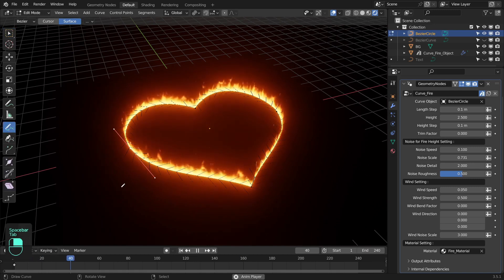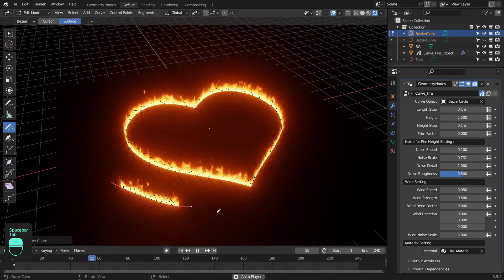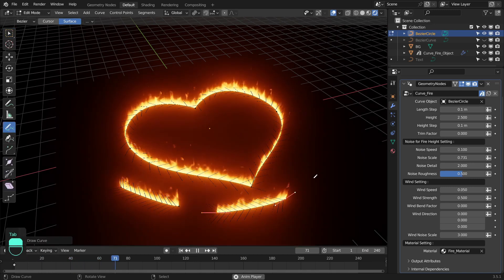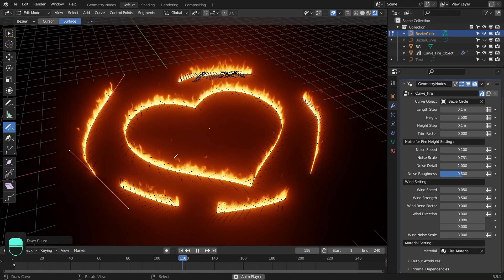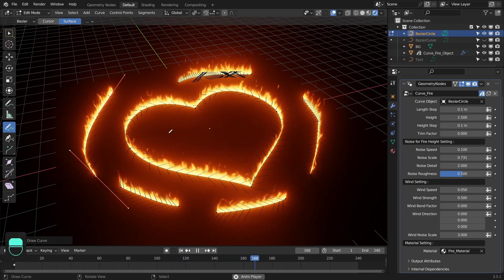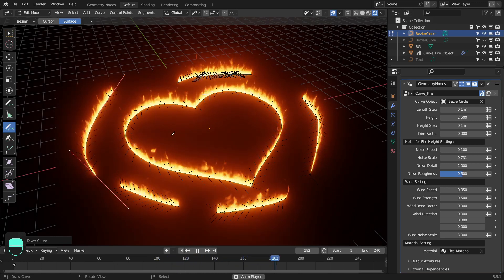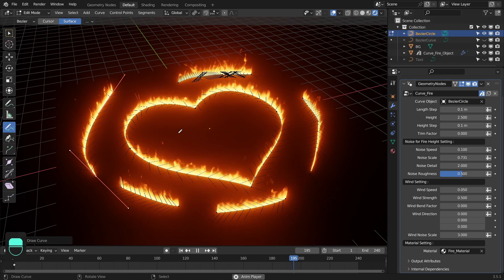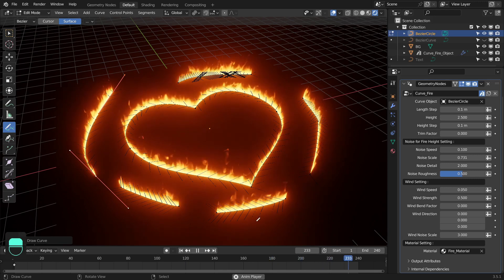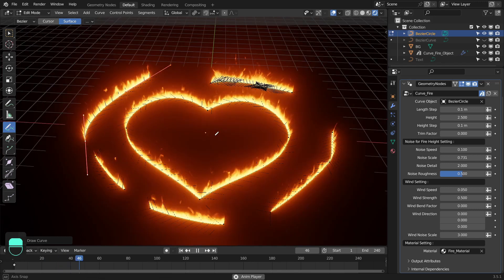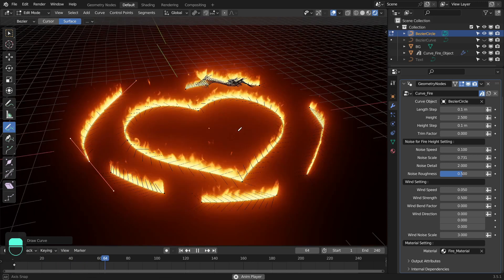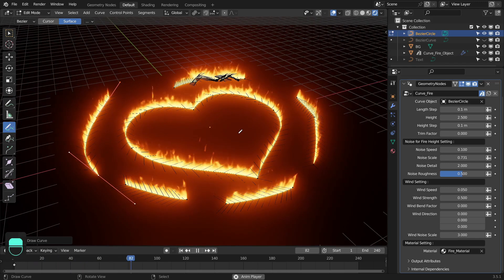Hello everyone. In this video we are going to make a fire from the curve, and it is really easy and fun to play with. This video is going to be more like a walkthrough tutorial instead of a regular tutorial, so that I can focus more on explaining the concept instead of connecting different nodes. So let's get started.